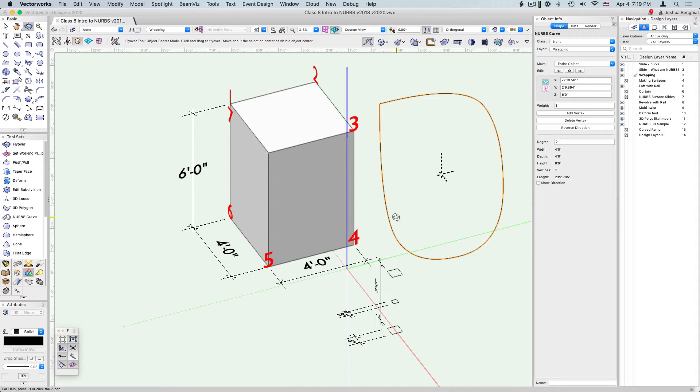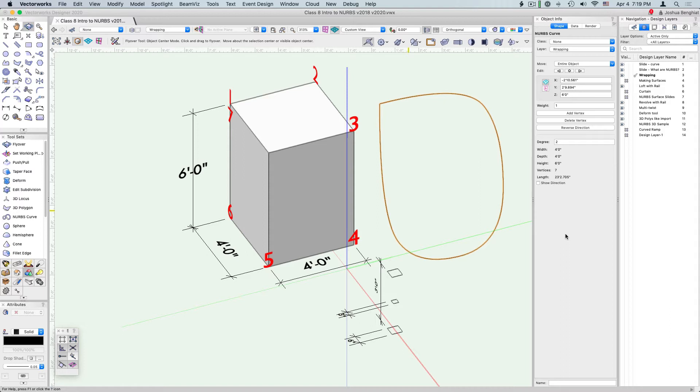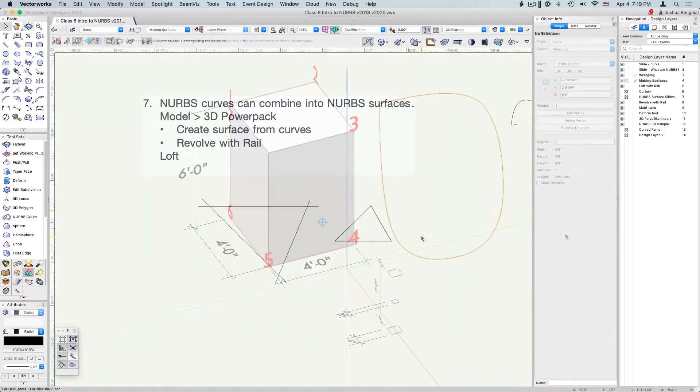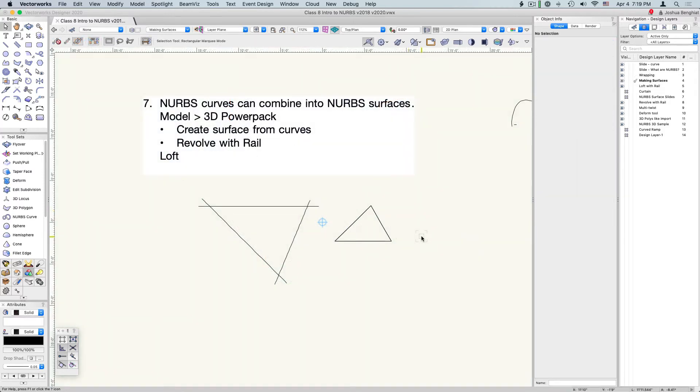Unlike with extrudes and sweeps, NURBS modeling is direct modeling, so it's destructive in a way. We don't get that original planar based geometry; we can directly manipulate things in three dimensions. One thing we can do is combine these NURBS curves into NURBS surfaces, and there's a few ways we can do that.